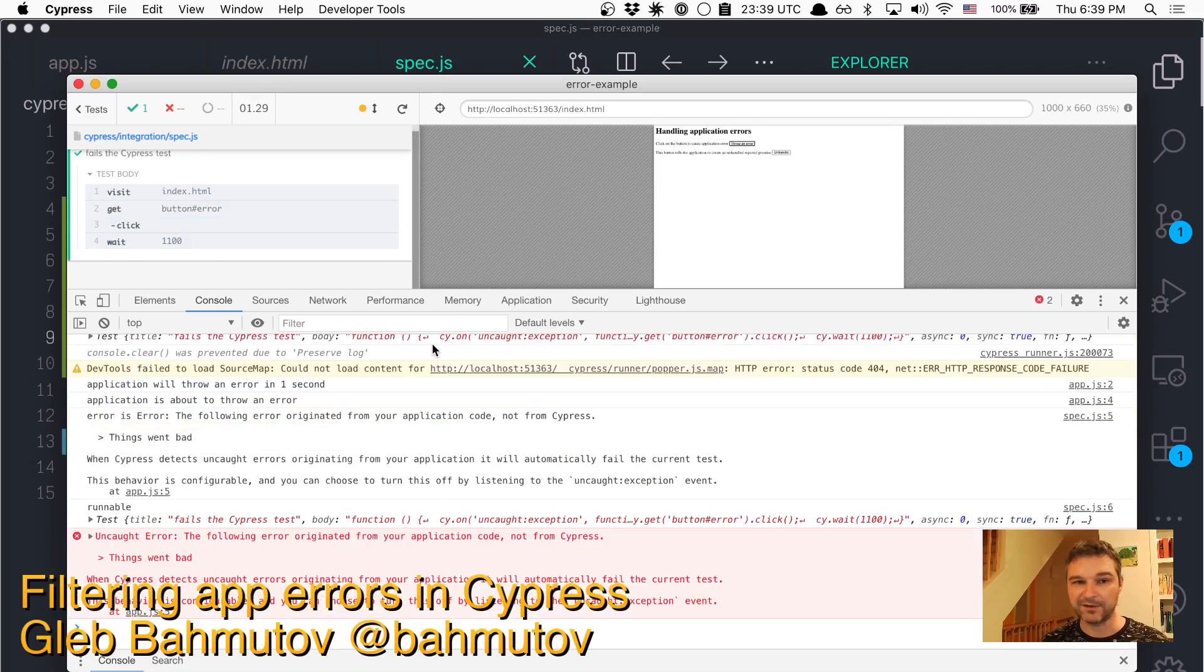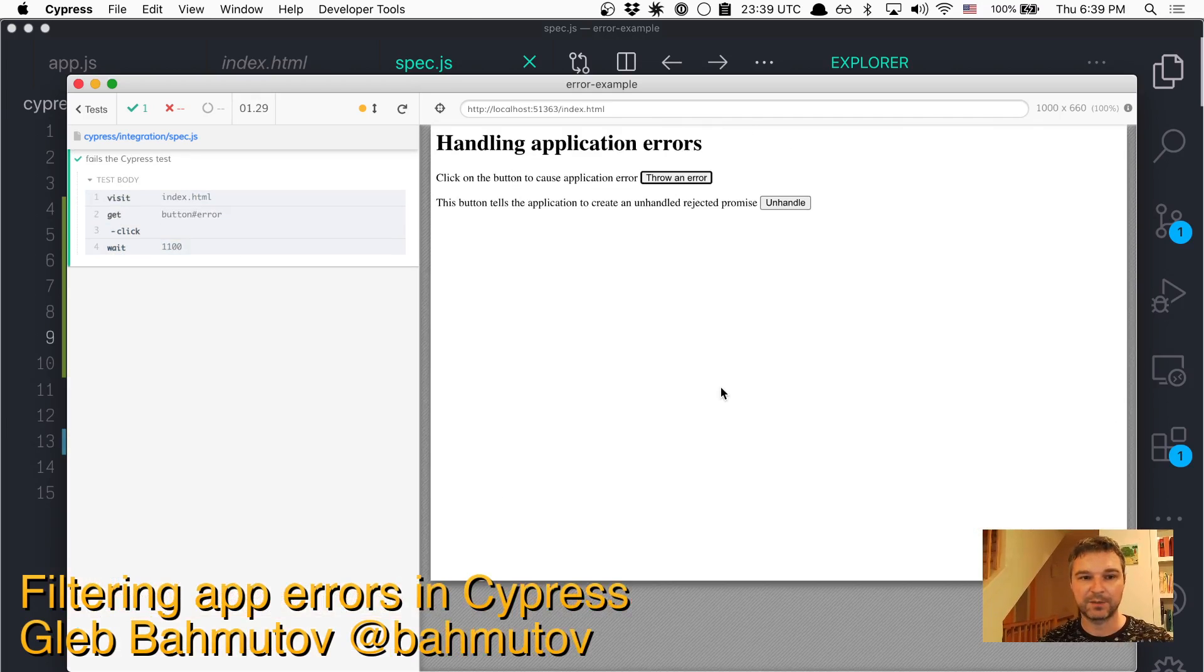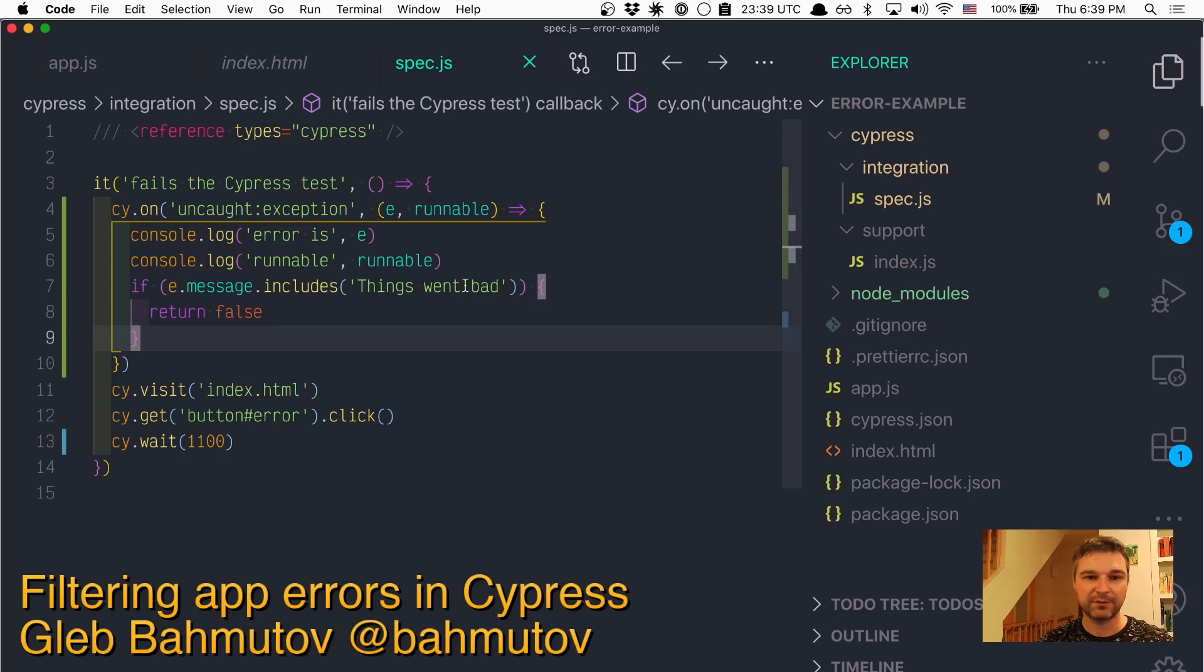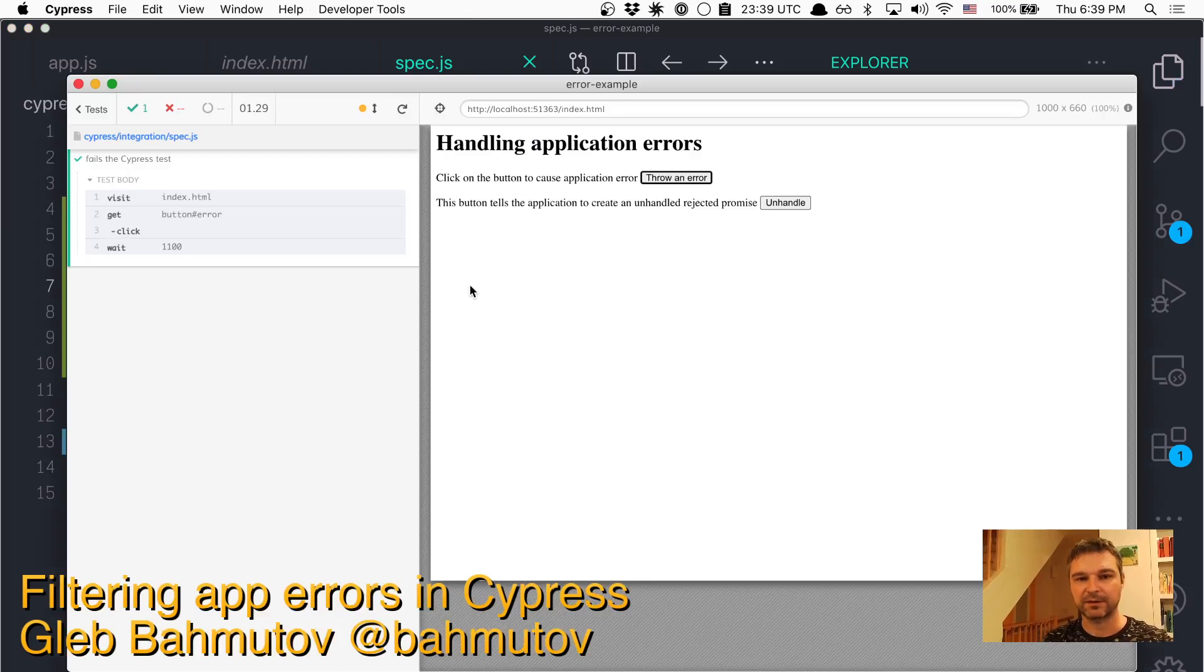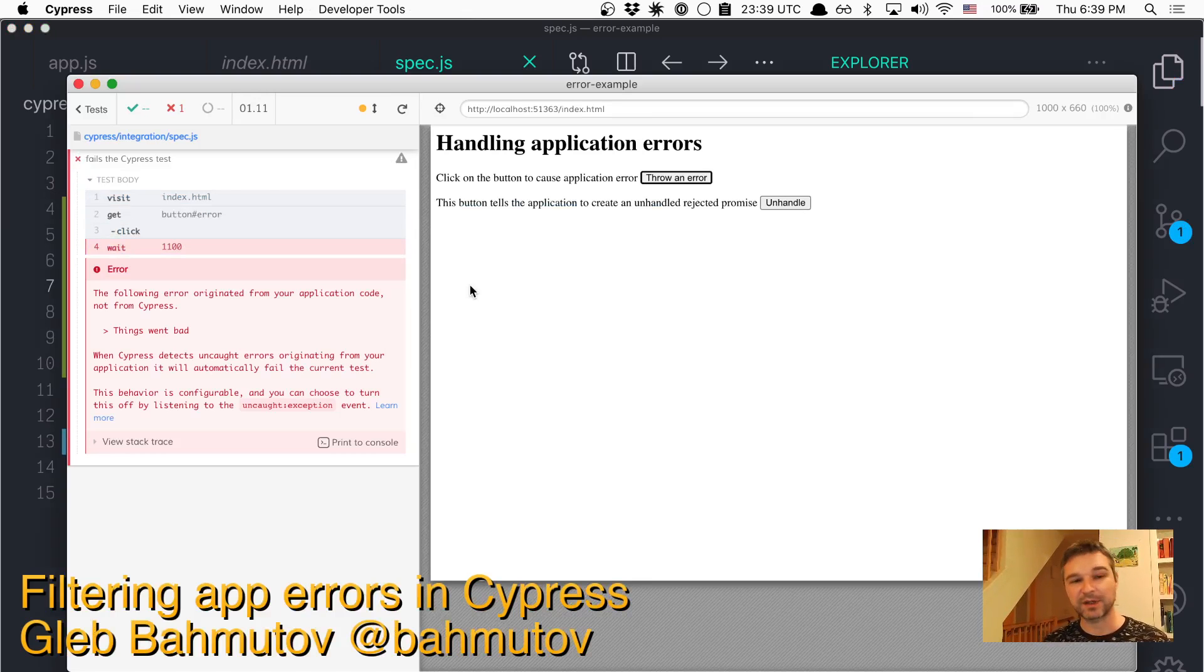So if it's expected error, we do nothing. But let's say, for some reason, you save this. But application throws another error. Well, in that case, we will fail the test.